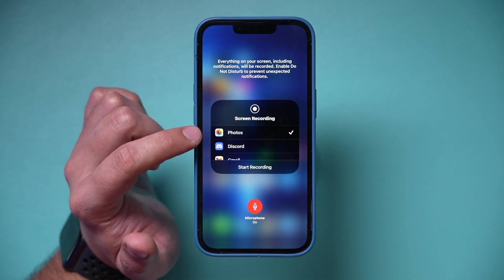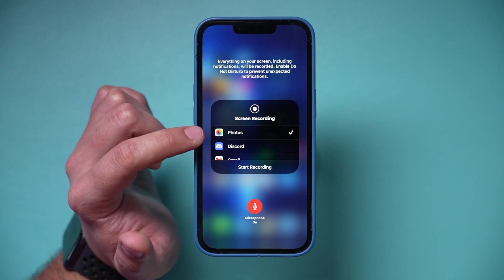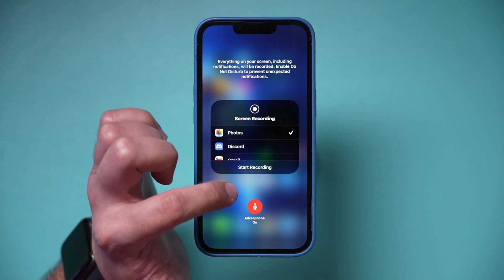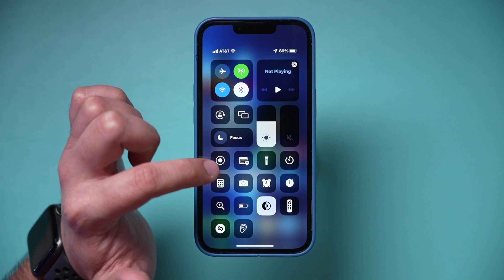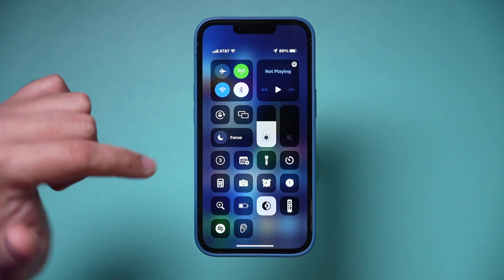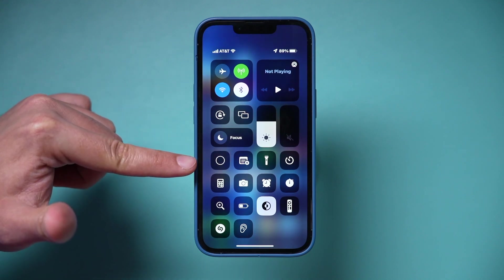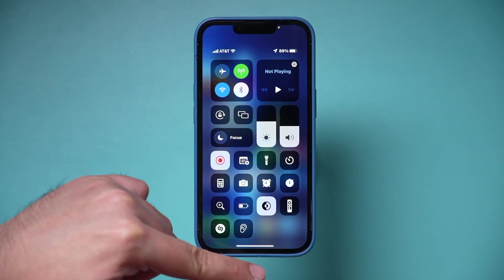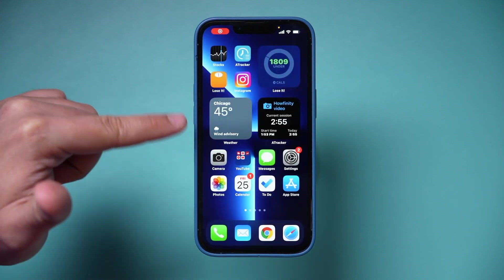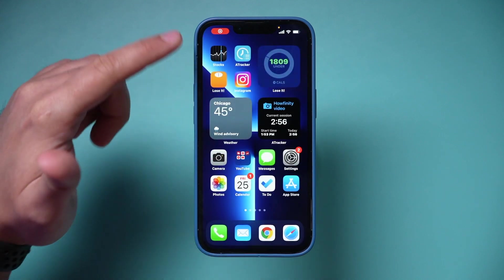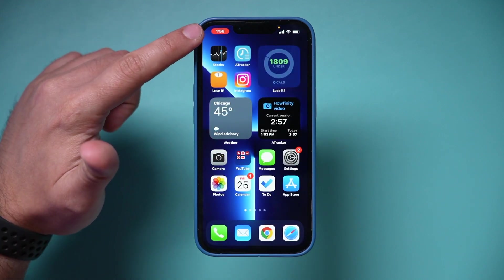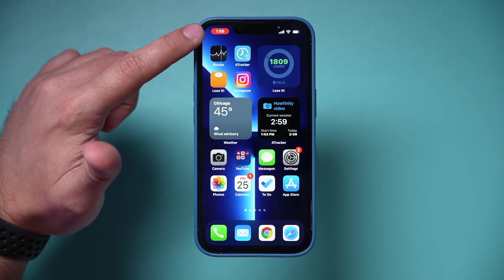Make sure your screen recording is set to save to your Photos. Now you can just tap it — it's going to give you a countdown from three, and as soon as it's done, your screen is being recorded. You'll see the recording icon right up at the top.